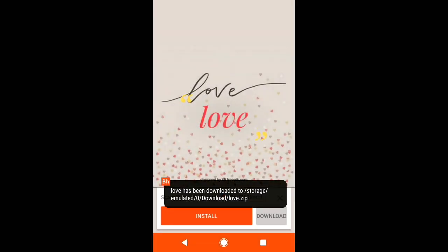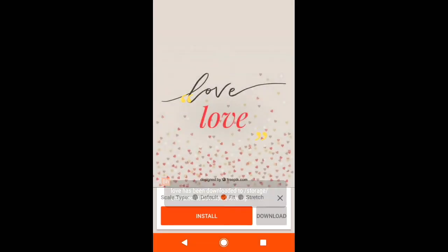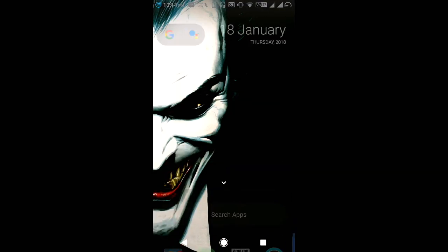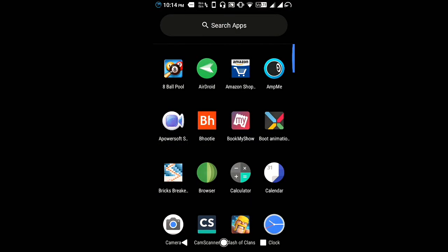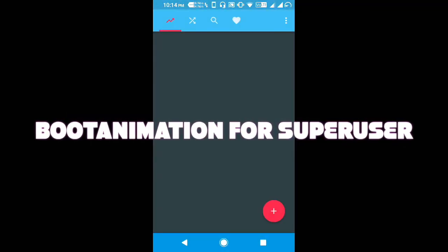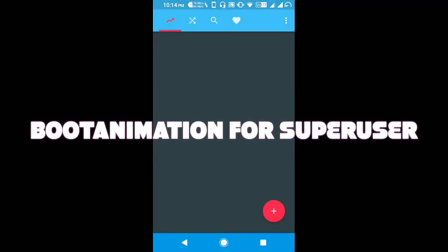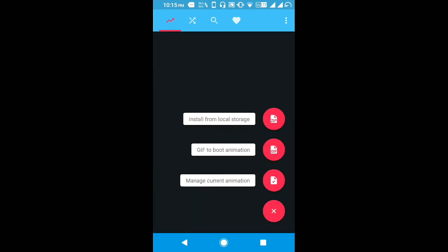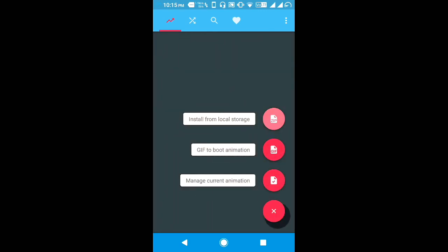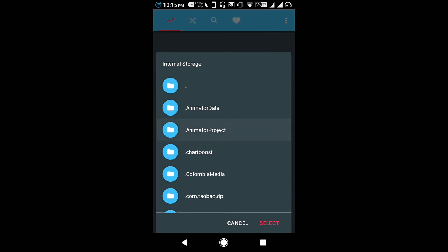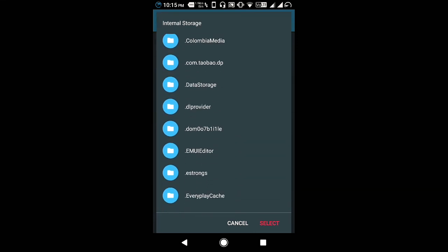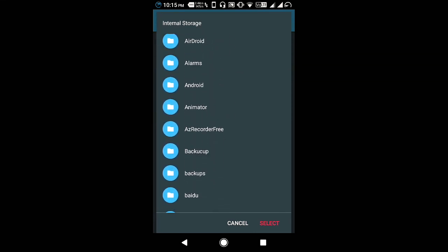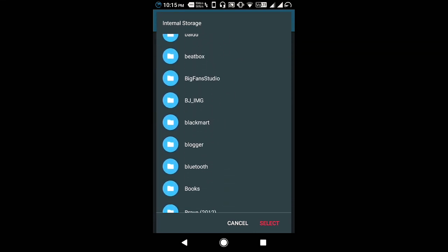The download is done and now we have to install it. And for that purpose we should open a third app named as Boot Animation for Super User. It seems like this. Click on the plus button and then on install from local storage and choose the downloaded animation you downloaded from Booty.